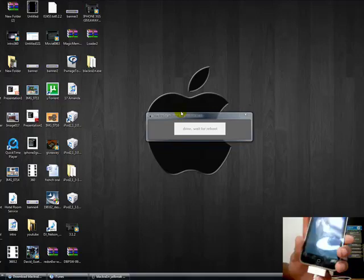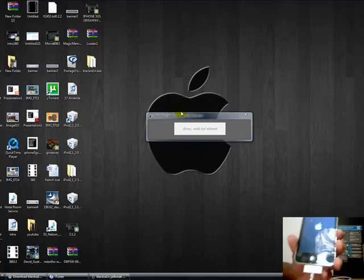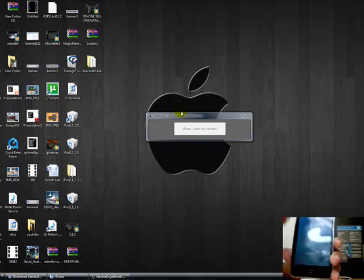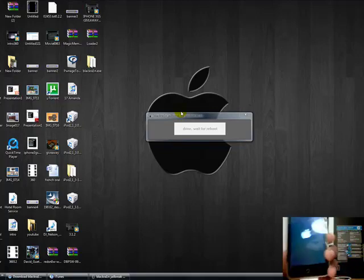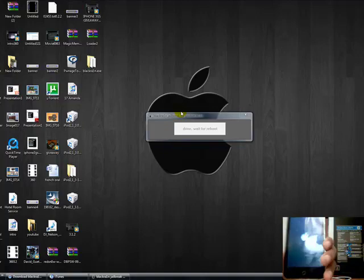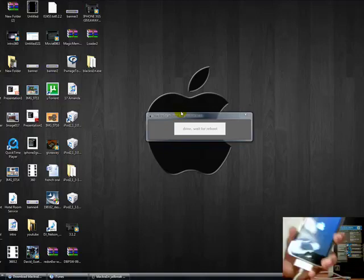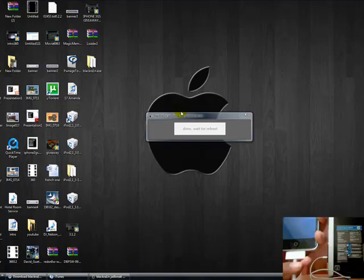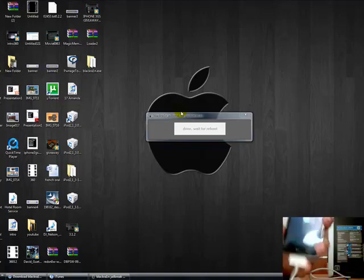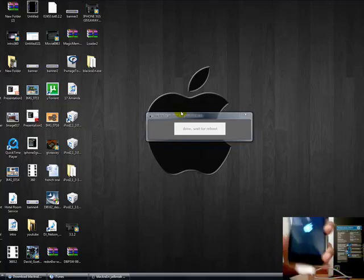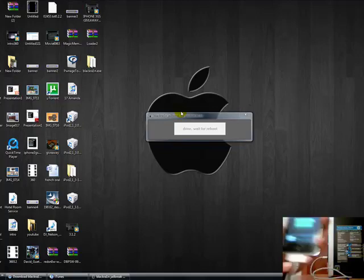Whenever you turn off your device, you're going to have to re-jailbreak it. Make sure you know that because some people just turn it off and they think their iPod broke or something.